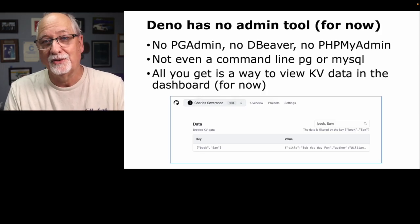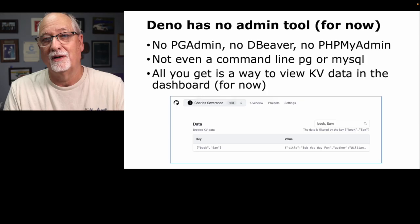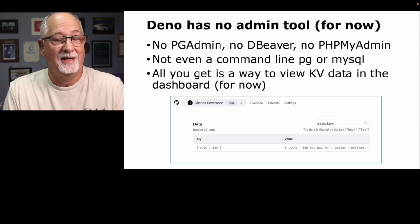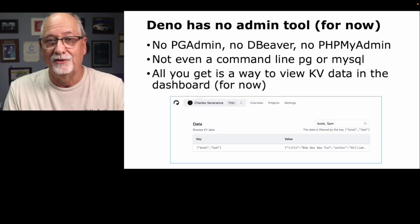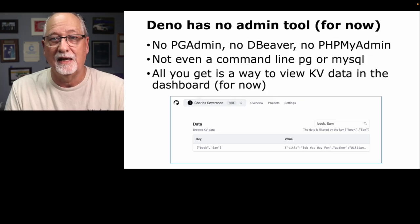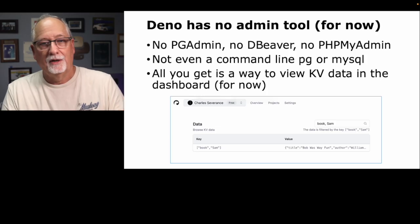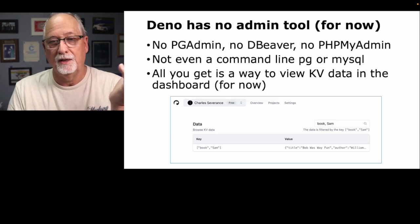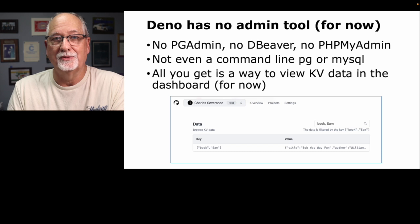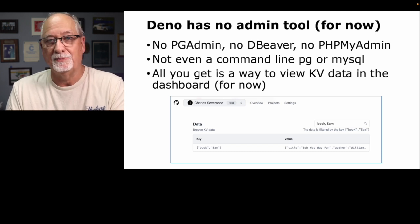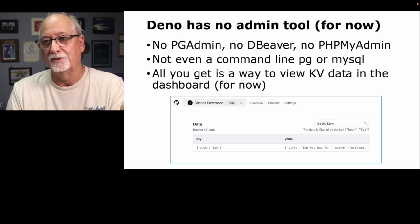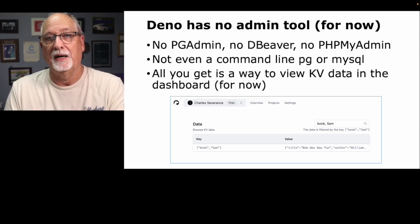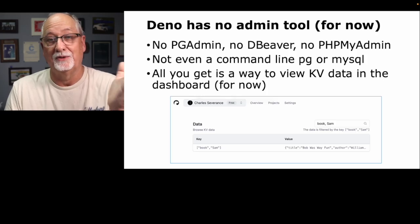There's no command line tool like pg or mysql, and all you can do is go into your KV dashboard and look at the data. You can't insert data, you can't delete data. There's a Deno 1 and a Deno 2. People started writing admin tools because it's just a reasonable thing to do. But Deno changed so much between 1 and 2 that all those admin tools were stranded and people just are waiting for Deno to do it. By the time you're doing this, you may be able to just use a Deno admin tool, which is great.